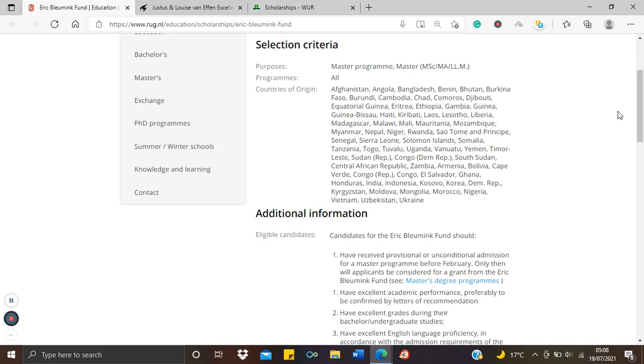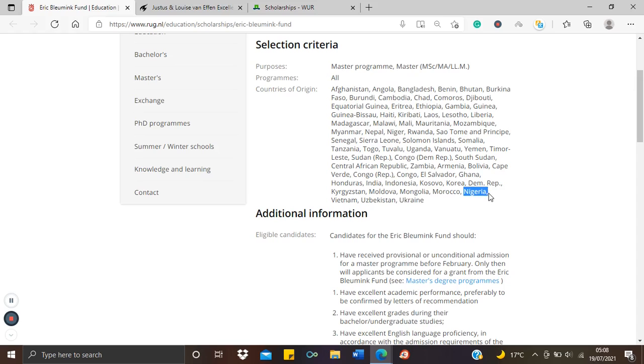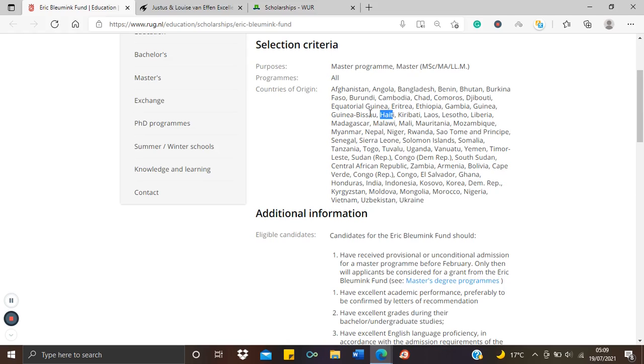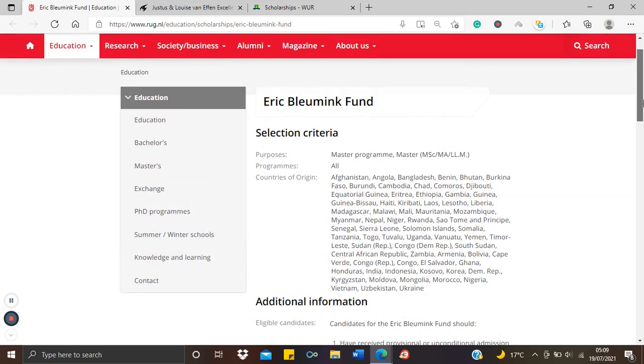The eligible countries are numerous. I can see countries in the Middle East, countries in Sub-Saharan Africa, countries in North Africa, countries in the Caribbean as well, number of countries in Asia as well. There are different countries here. I can see Nigeria here. I know about 30% of my viewers are from Nigeria. I can see Senegal here, I can see Nepal here, Haiti. Depending on where you're coming from, I'm sure if you check closely you might just find your country on this list because it's a very long list.